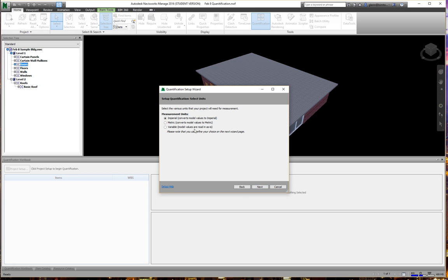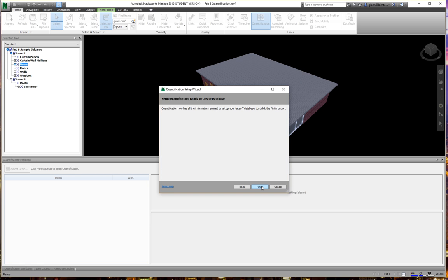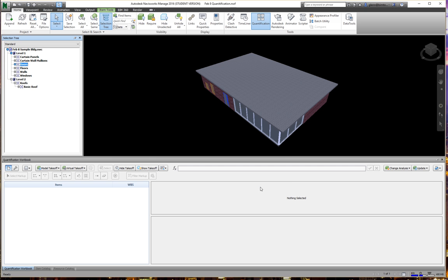It asks what units we prefer — the model can be converted to imperial or metric, or left as-is, and that can all be converted later. Now we're ready to start taking things off in a more systematic way. The reason we like to do it here is that we can grab things from the model and keep it all in a single report, as opposed to all those different schedules and views in Revit.